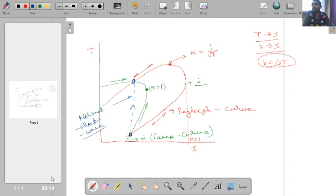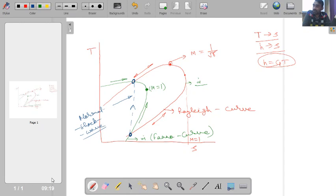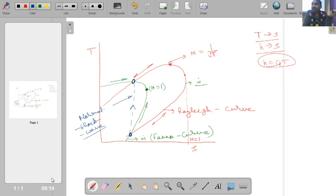A shock wave is a very thin region — on the order of 10⁻⁵ cm. Within that small region, pressure changes from very low to very high, temperature from very low to very high, and velocity from very high to very low. These sudden changes produce very large property gradients, which signify the presence of irreversibility or non-equilibrium. Under non-equilibrium conditions, the exact thermodynamic state of the system cannot be determined, which is why the shock transition is shown as a dashed line.